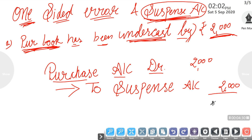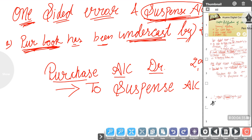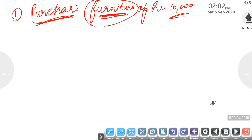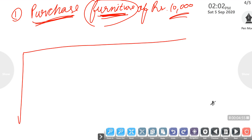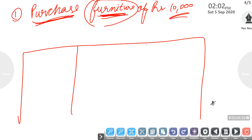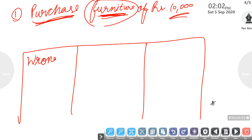So these were our two topics — two-sided error and one-sided error. To cover the one-sided error, we use the suspense account. Now, when such questions come, first prepare three partitions: the first partition for wrong entry, the second for correct entry, and the third for the rectification entry.